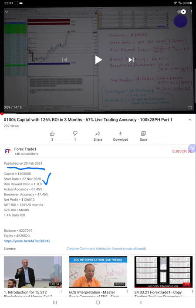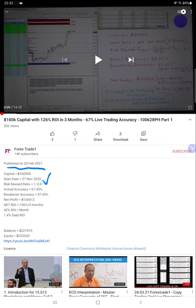The balance before part 1 was $227,000 and the current profit is $242,000. I will verify with the MyFX book trading account history and trading account statement as well.